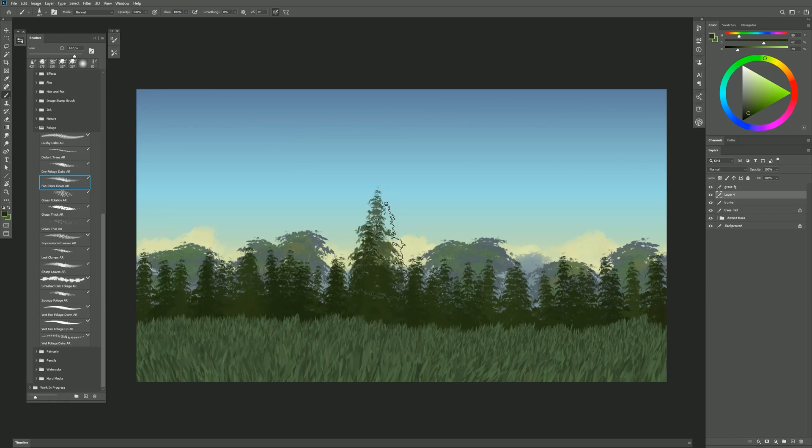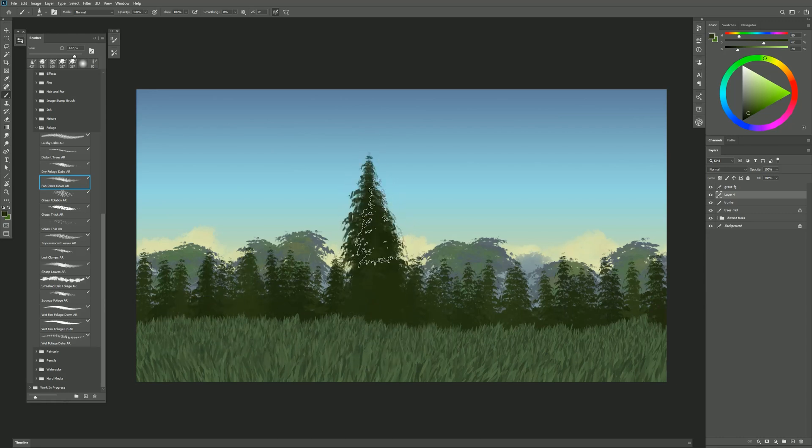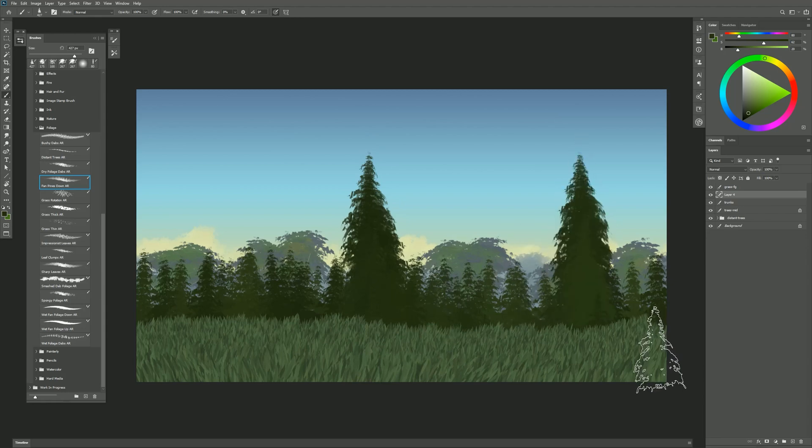I can also pull straight down like this to create bigger pine trees. And then of course you'd want to add trunks to these.